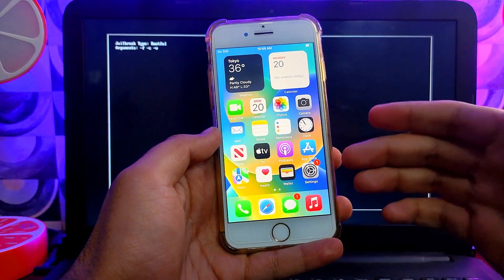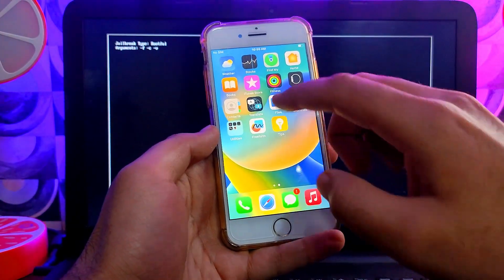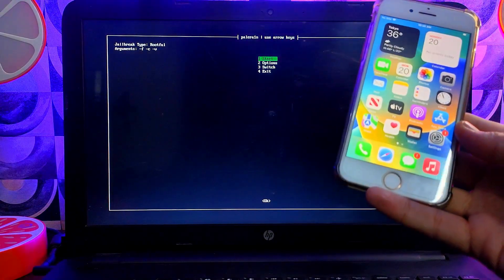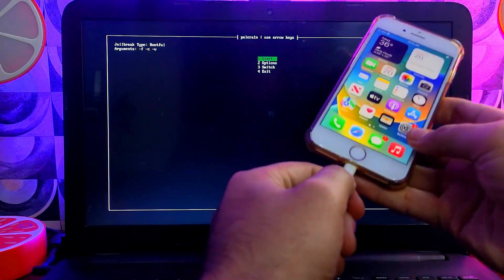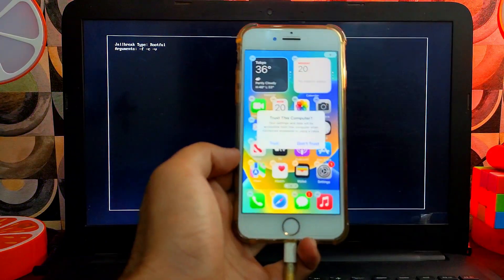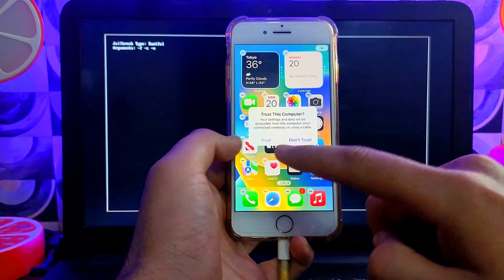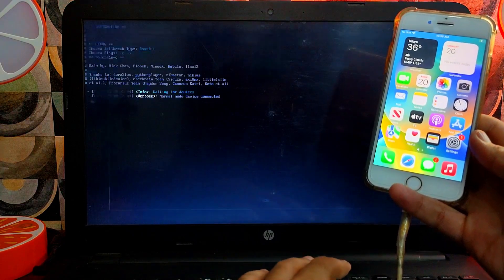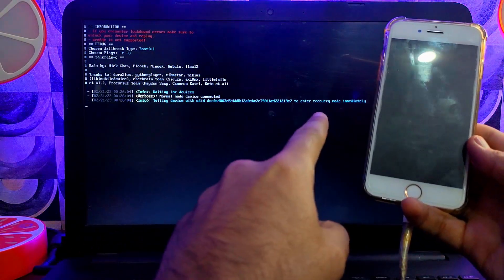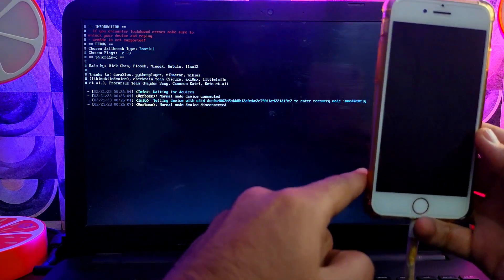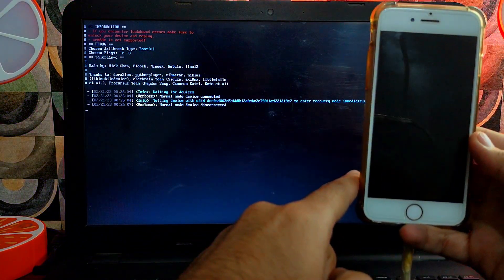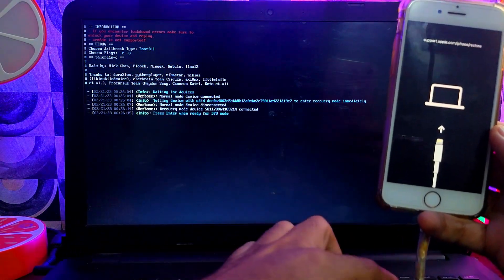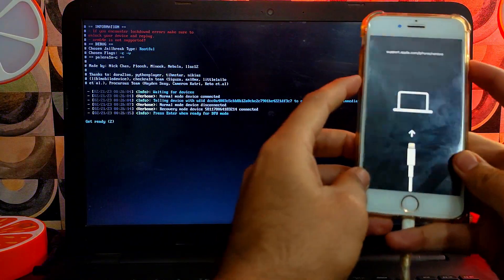I have this iPhone 8 running on the latest iOS 16.3.1 — it's a clean, fresh restored device. If you used any previous jailbreak like PaleRa1n or others, clean restore your device first. For A11 devices, passcode, Touch ID, and Face ID must be off. For other devices like iPhone 7, 7 Plus, 6, 6 Plus, you don't need to turn off Touch ID or Face ID. Connect your device, hit Trust, then the tool will ask you to put your device into DFU mode — follow the on-screen instructions.